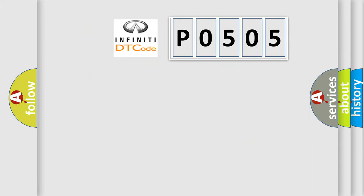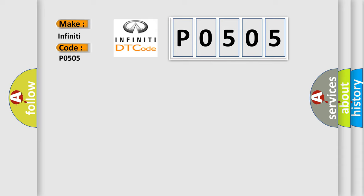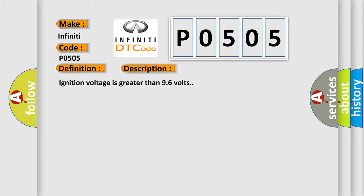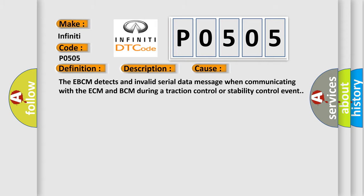So, what does the diagnostic trouble code P0505 interpret specifically? The basic definition is system-disabled information stored. And now this is a short description of this DTC code. Ignition voltage is greater than 96 volts. This diagnostic error occurs most often in these cases: The EBCM detects an invalid serial data message when communicating with the ECM and BCM during a traction control or stability control event.